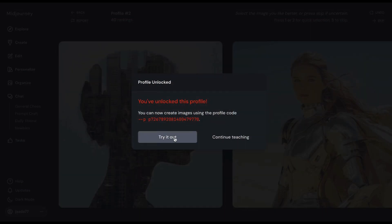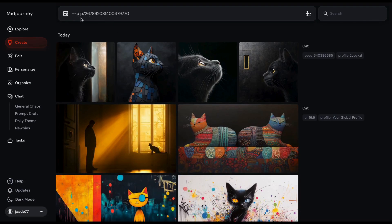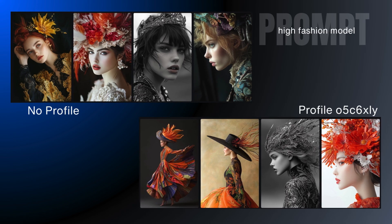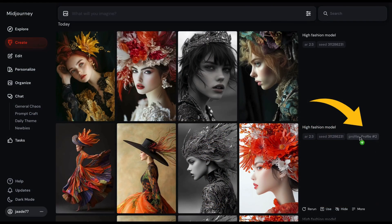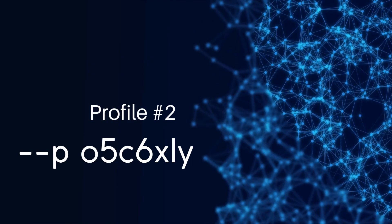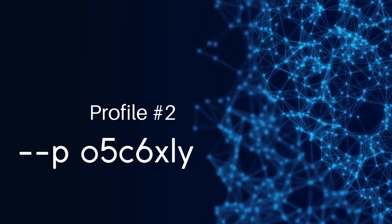Let's try out the profile we created. The parameter is in the prompt bar, ready for you to add some details. You can also add other parameters. Compare the images created with the profile and without. Notice that the profile parameter is listed with a default name — in this case, Profile2. Click on the profile parameter to add it to the prompt bar. The profile becomes a series of letters and numbers; for example, MyProfile2 equates to the profile code 05C6XLY.